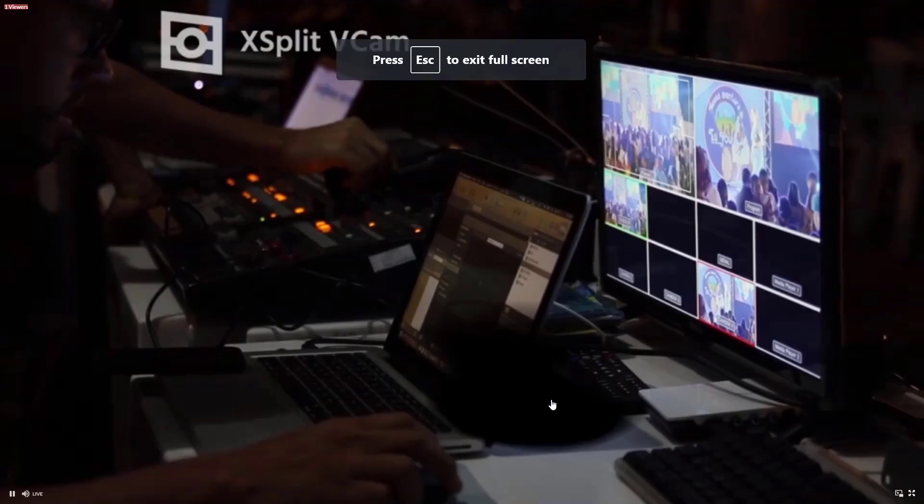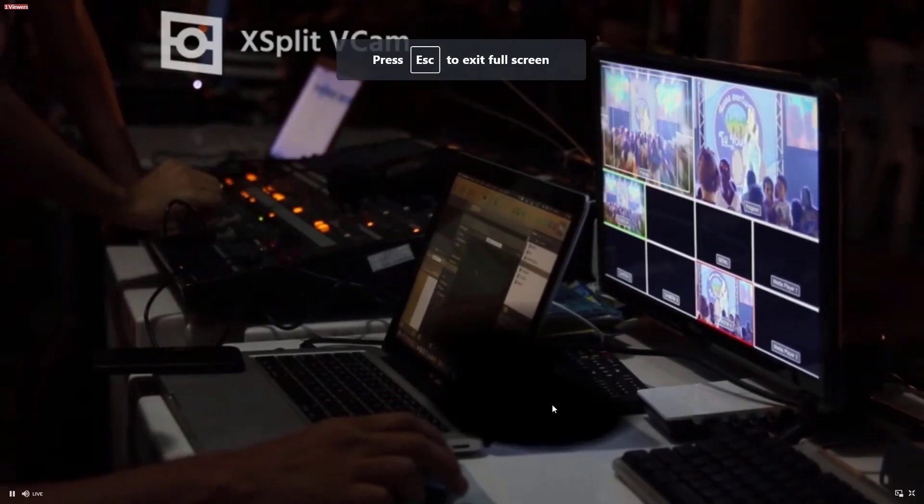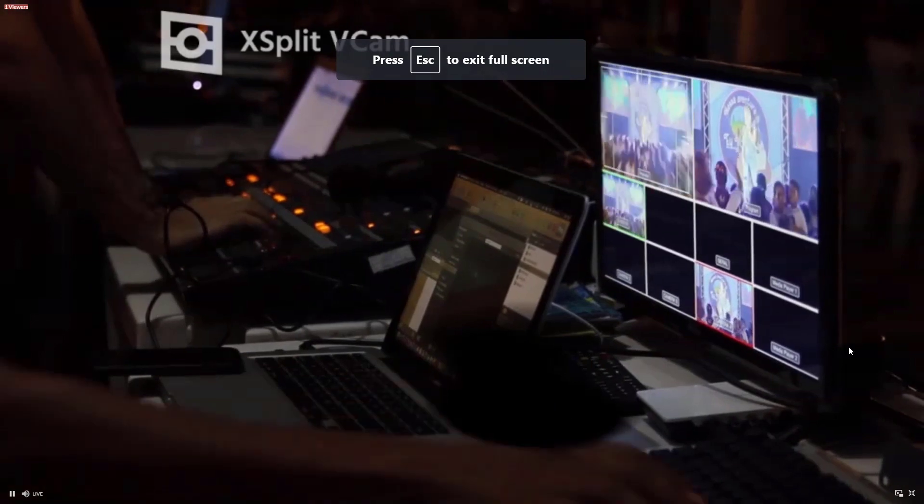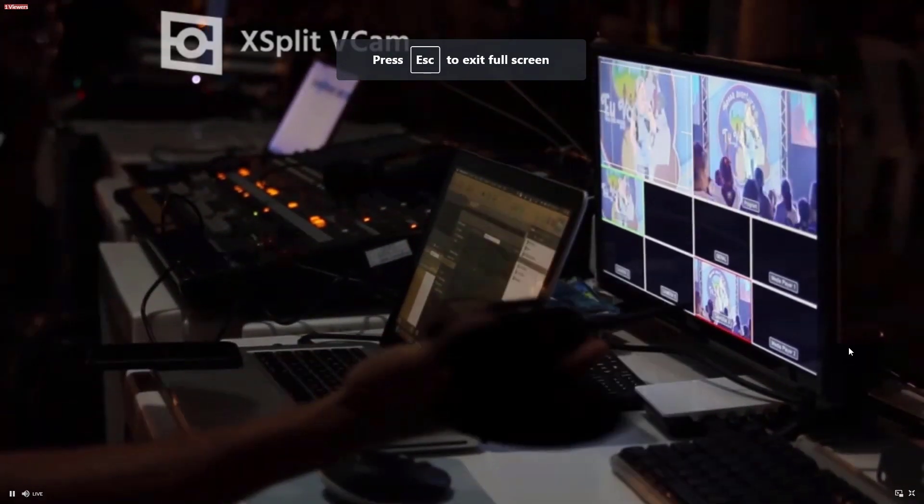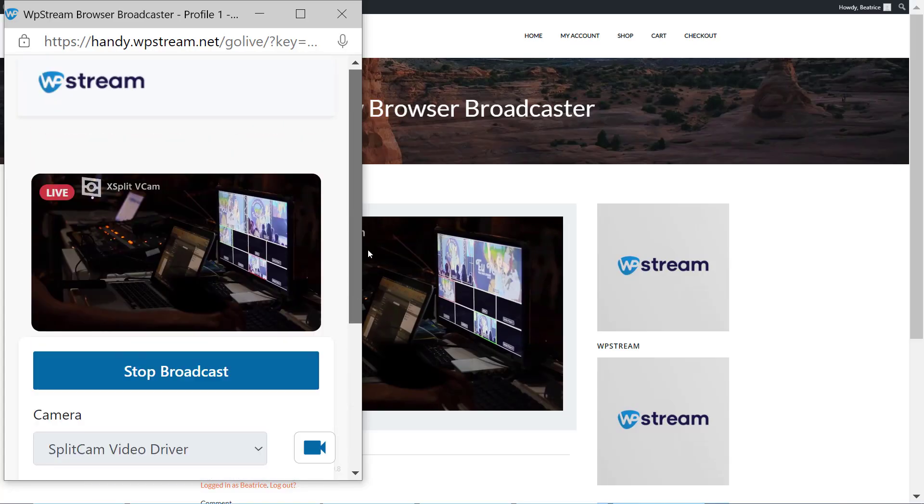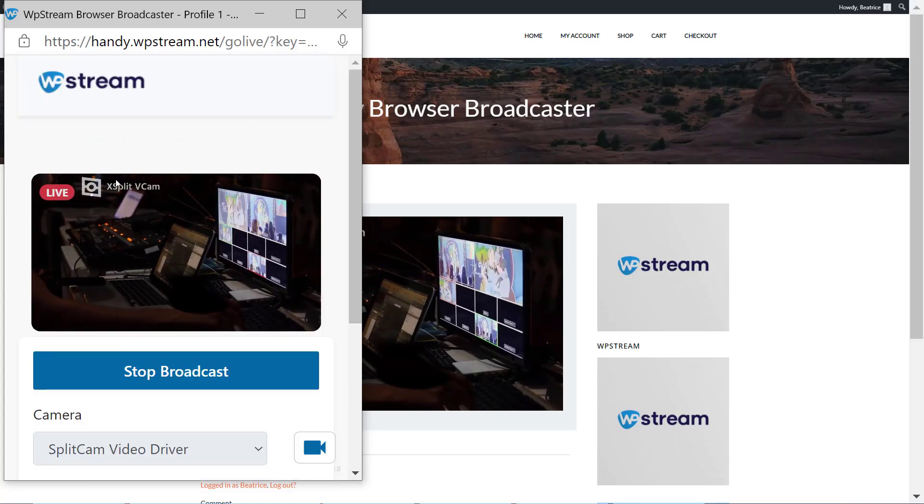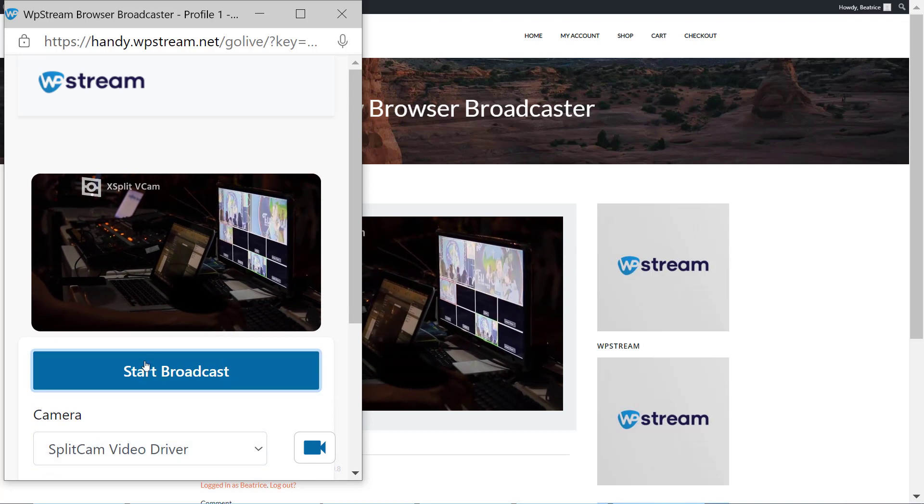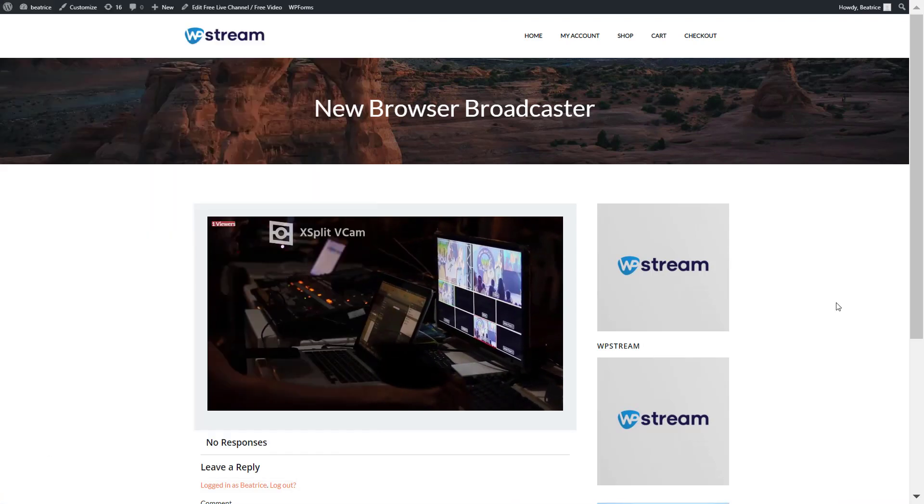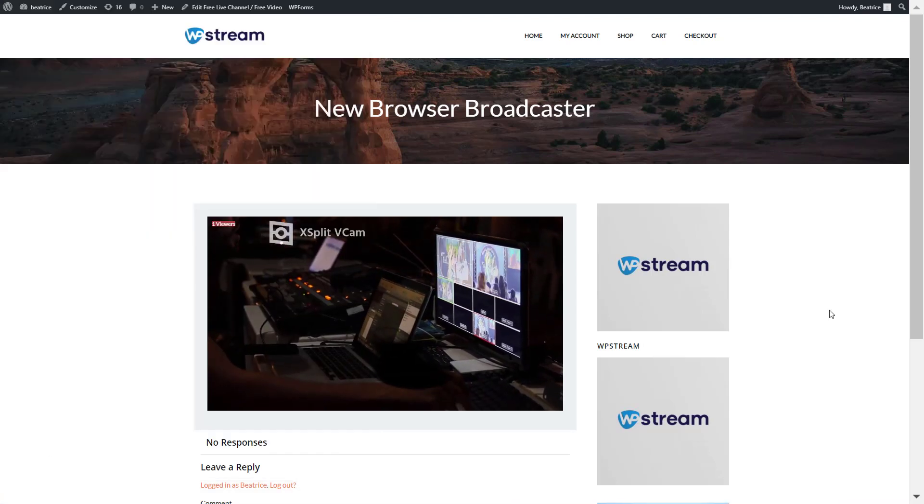Once you are happy with your broadcast and wish to end it, you can simply go back to your browser broadcaster and click on stop broadcast. If you go back to your live stream, you'll see that it has ended.